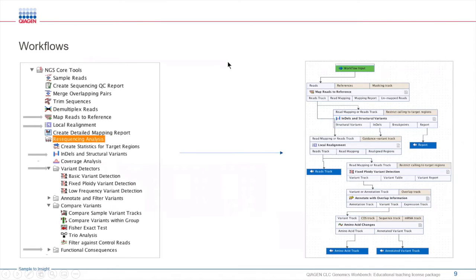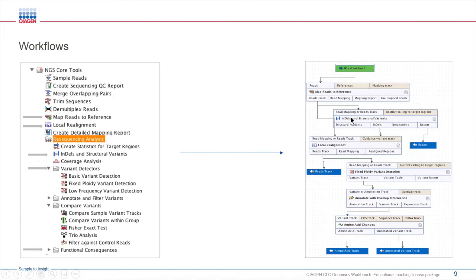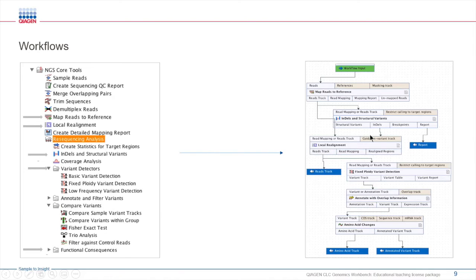One of the powerful features of the workbench is that it offers workflows that you can use, customize, and create. These are pipelines consisting of interconnected tools within the workbench, which are extremely useful to simplify and automate your data analysis. Instead of doing things one by one, you can simply set up a workflow and run multiple samples through a series of multiple tools using the same parameters with just a click of one or a couple of buttons.